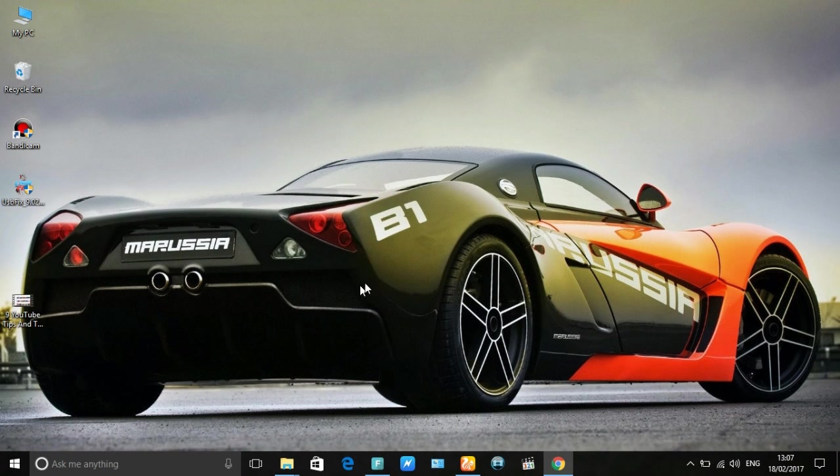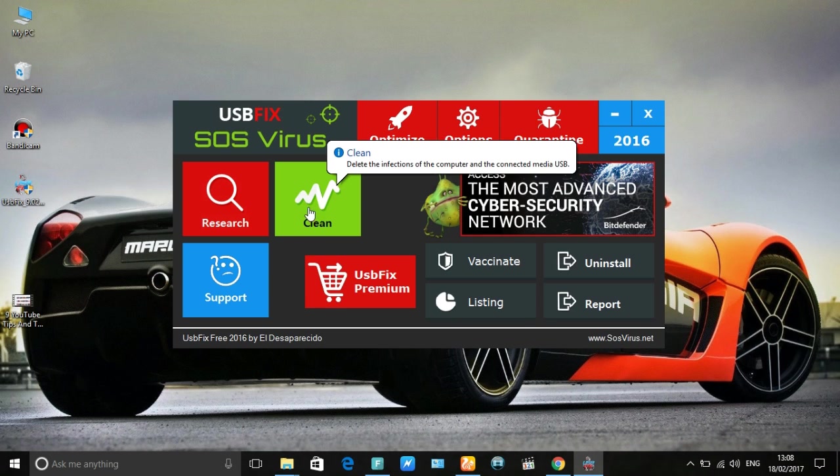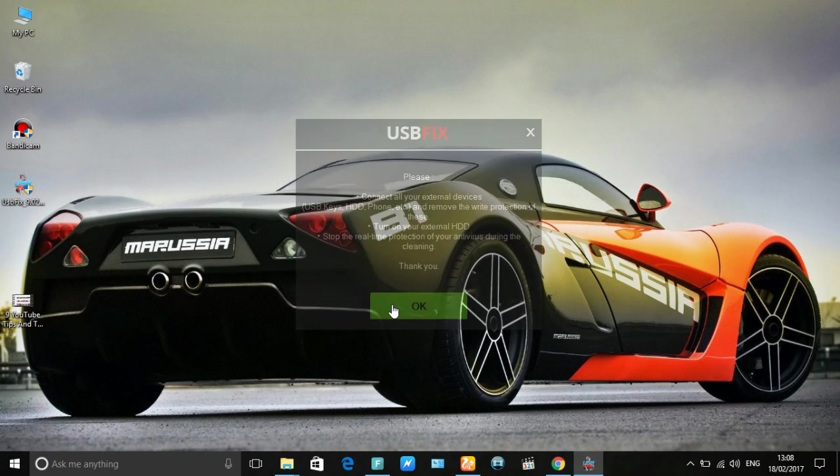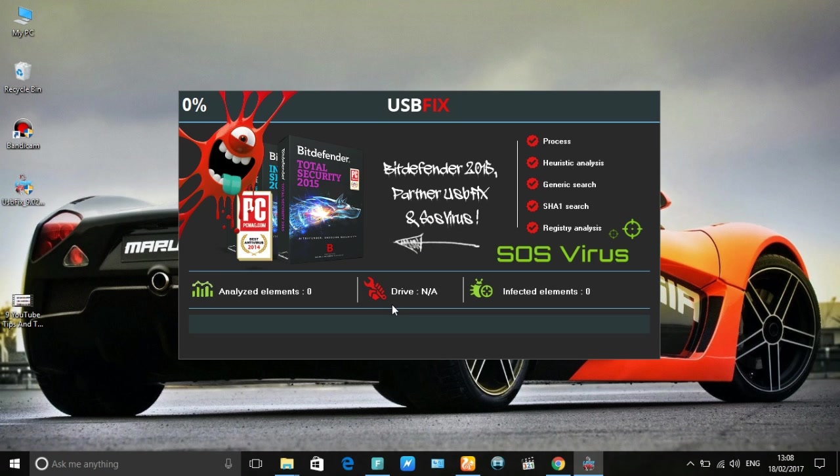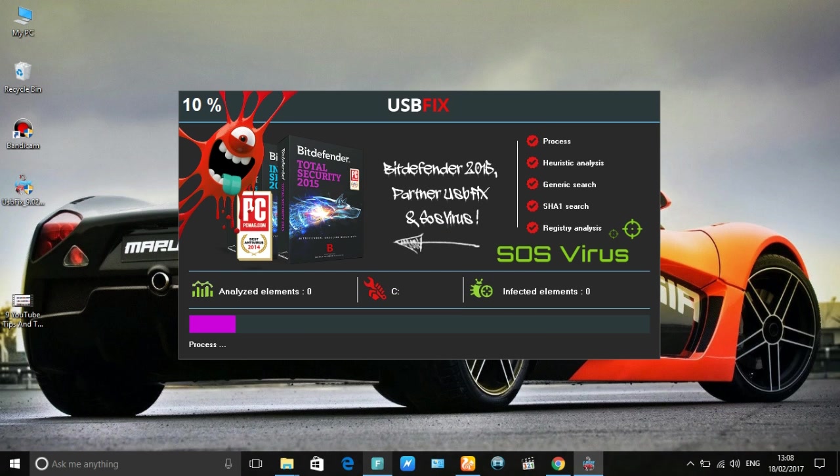To remove this virus, open USBFix and click on Clean to remove all viruses. The Clean option does not delete your personal files, it only deletes viruses. Wait a few minutes to delete viruses. If USBFix deletes your personal files, you can recover those files.